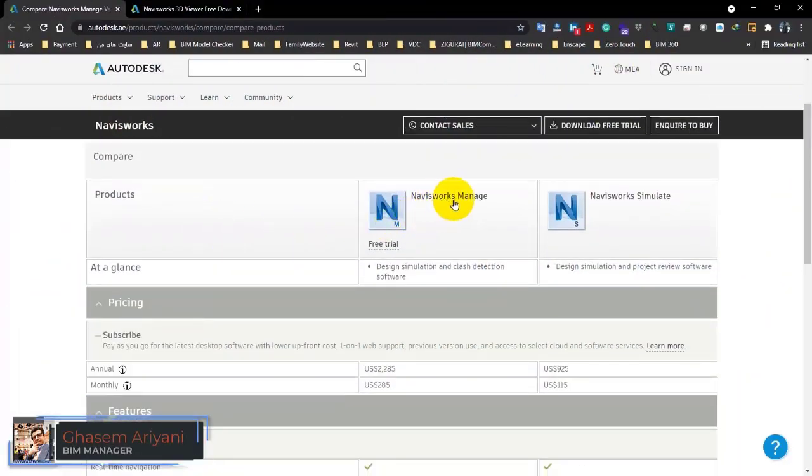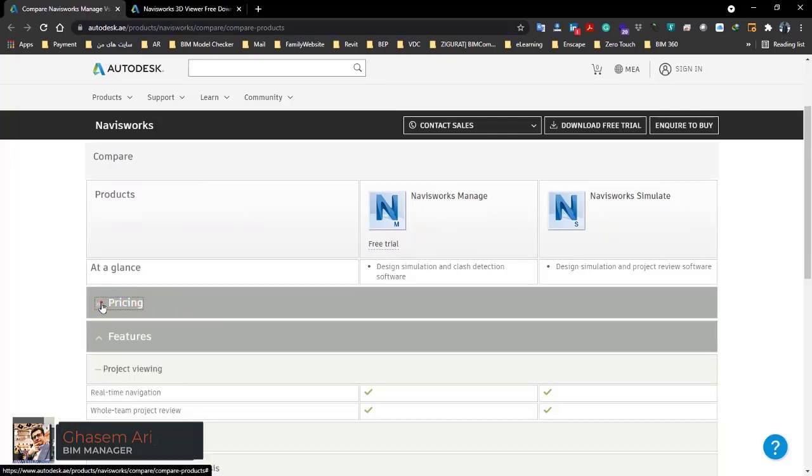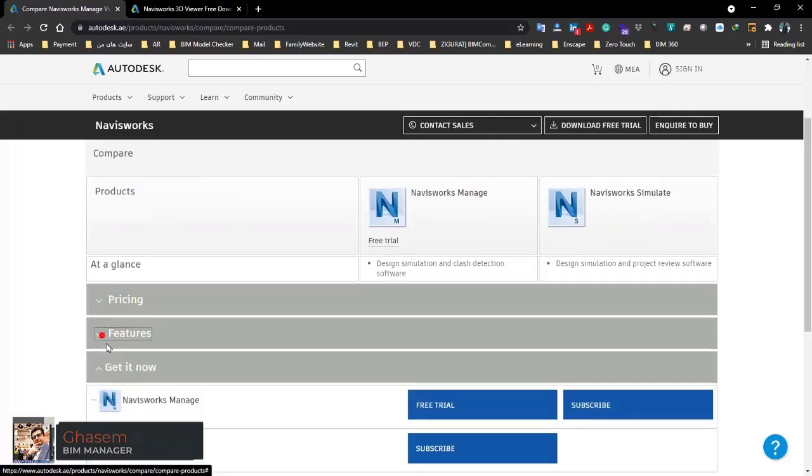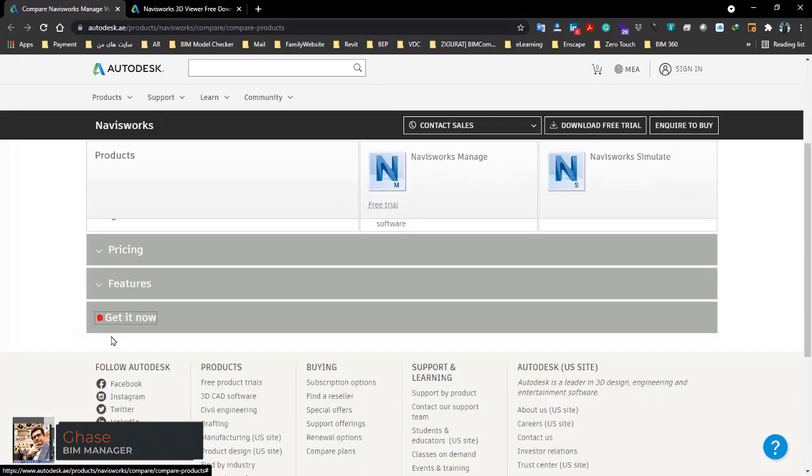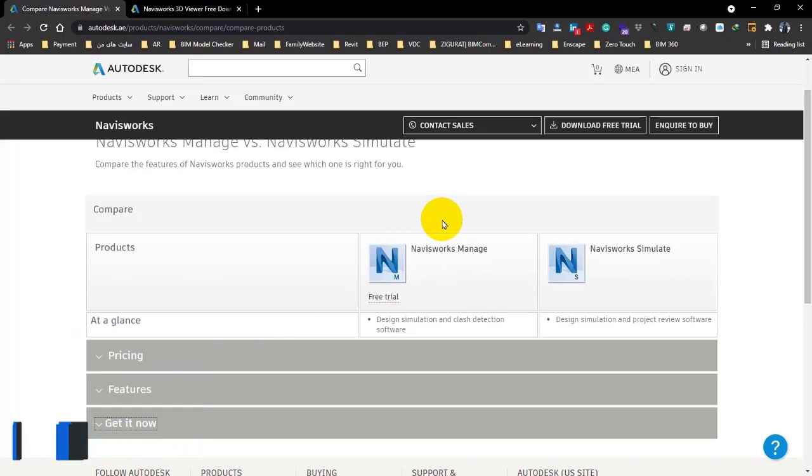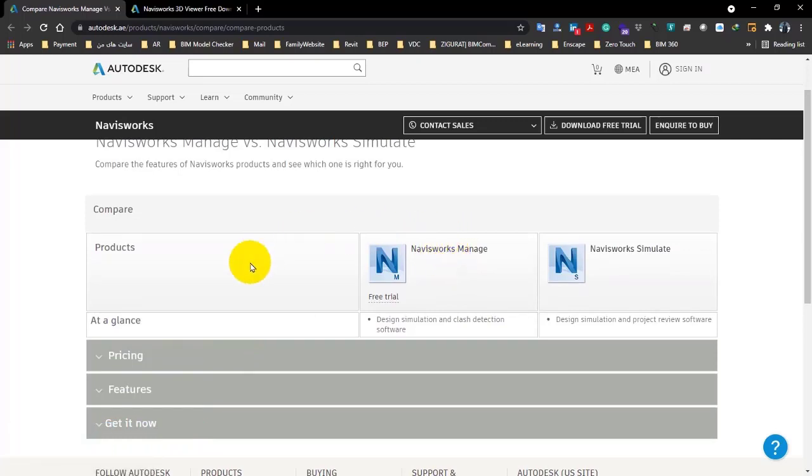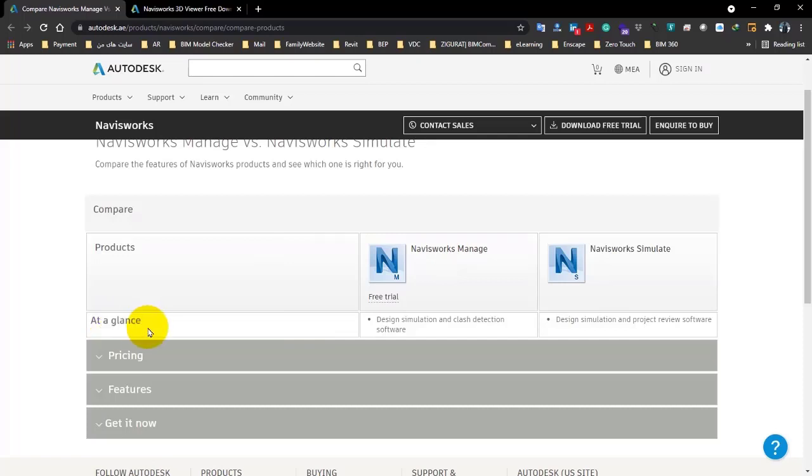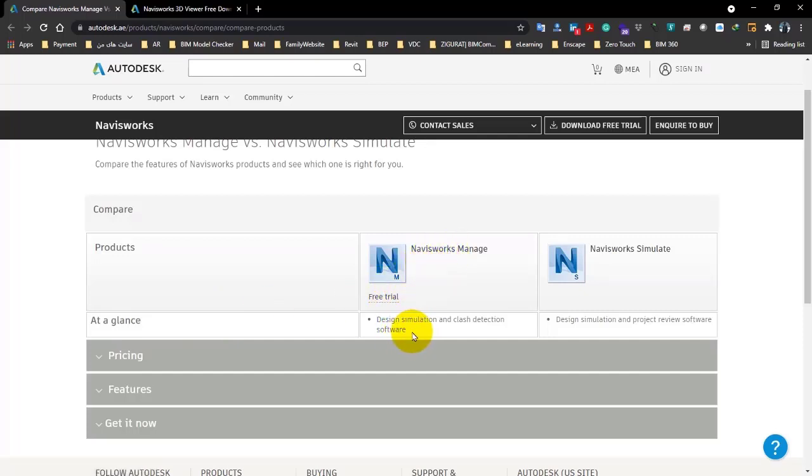So now Navisworks Manage and Simulate. Let me close these items and talk about them. In this part, if you take a look here, you can see at a glance that if you want to just check it quickly, here you can see Navisworks Manage is design simulation and clash detection software.